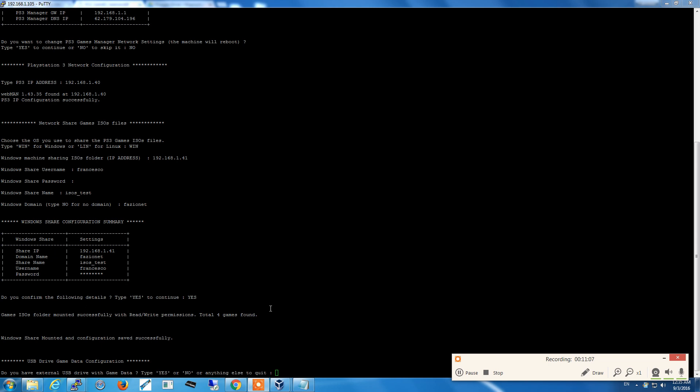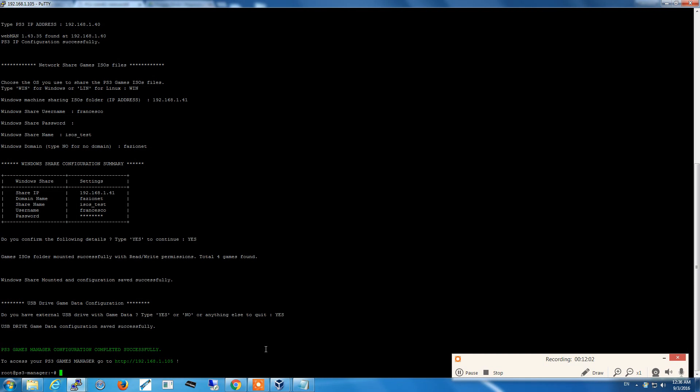I hit yes to confirm the data and the script automatically detects the games ISOs folder. It detects that it's mounted successfully, that it has read write permissions that are needed by PS3 games manager when it recognizes the ISO files and downloads the cover images automatically. The covers are stored in the same directory, same structure used by webman and multiman, so you'll find the covers on the PS3 also. The following question is regarding external USB drive configuration. If we have an external USB drive for game data we will enable it. In my case I have it so I specify yes and the configuration is completed.